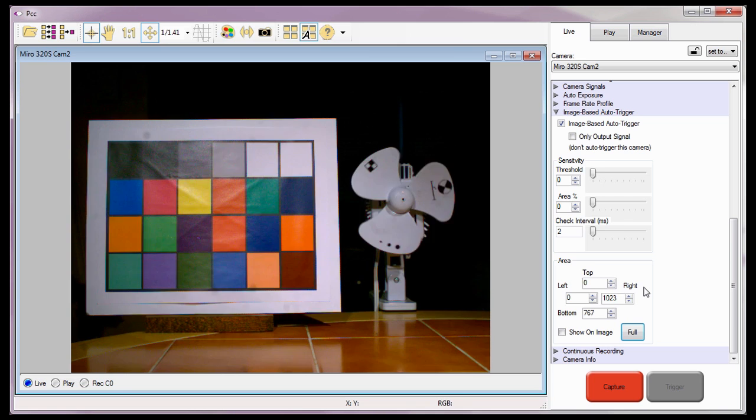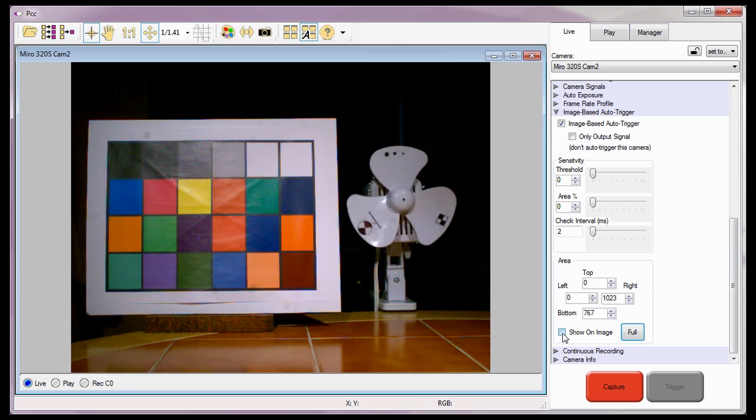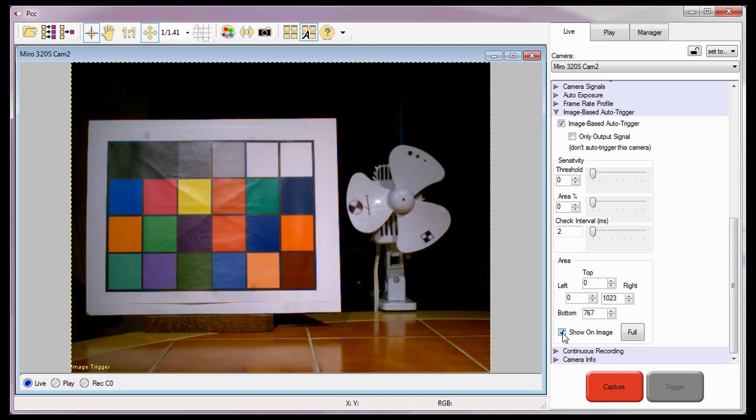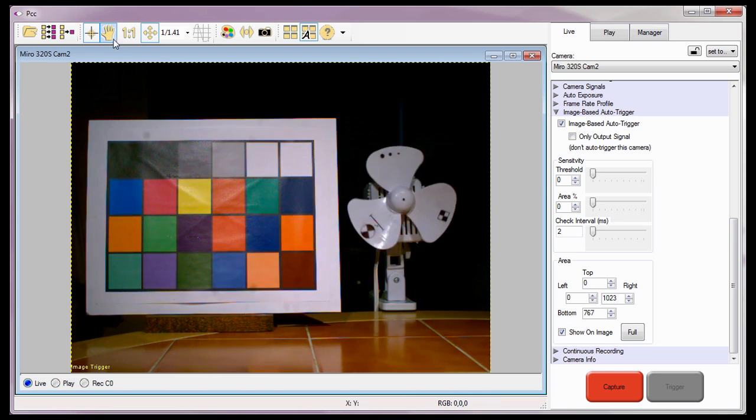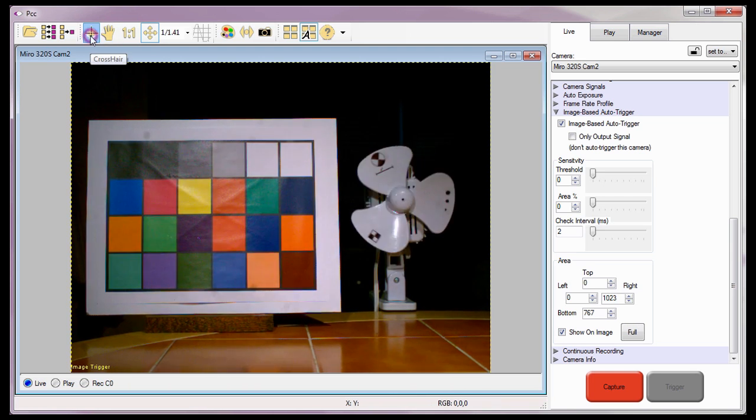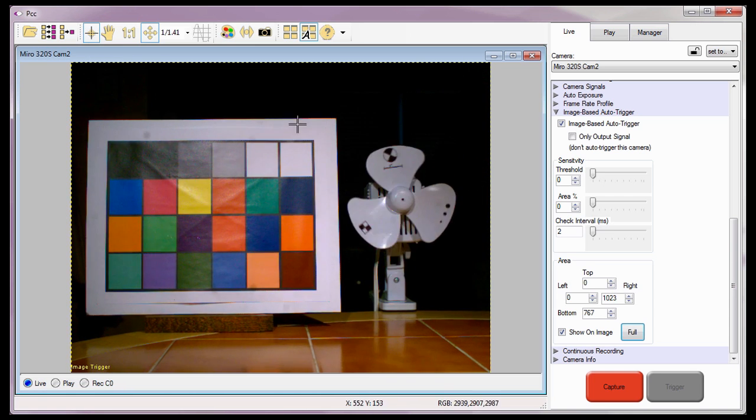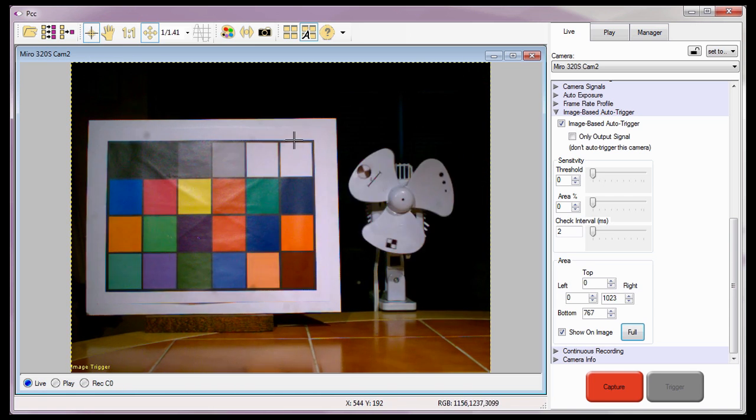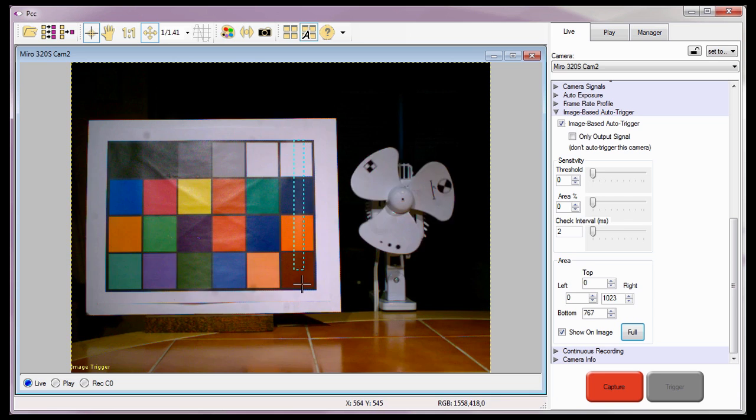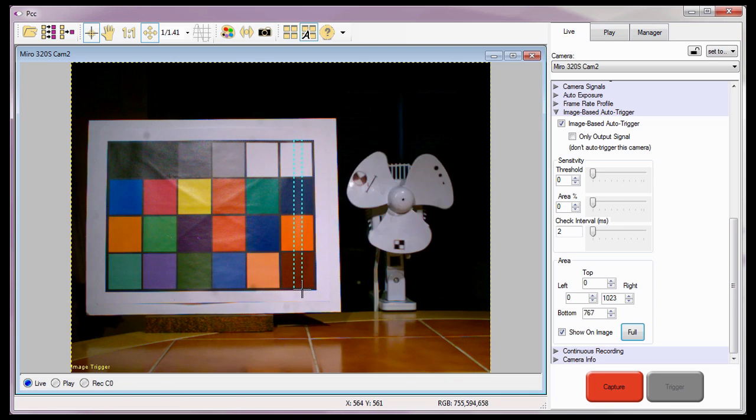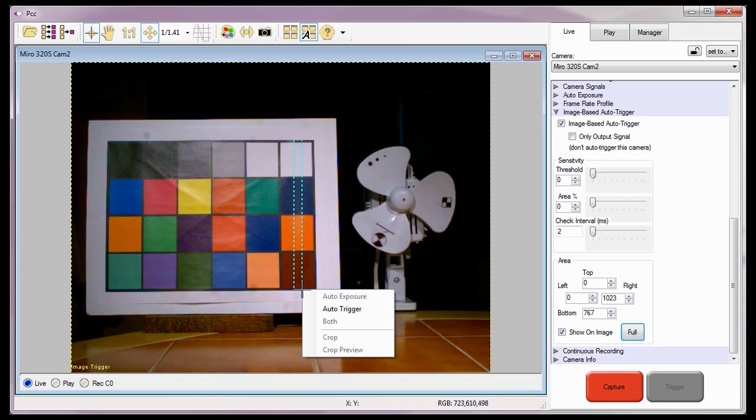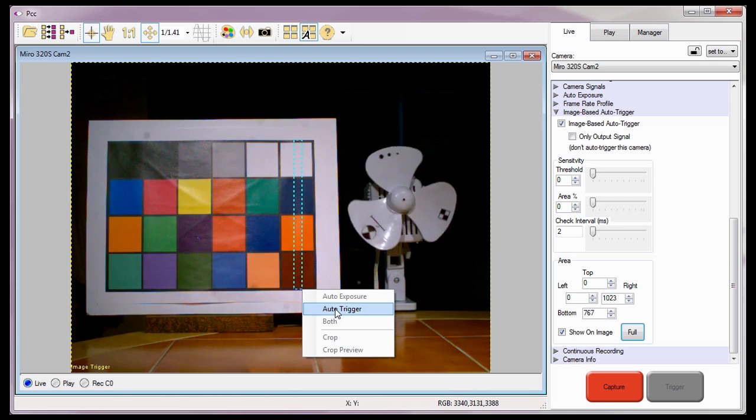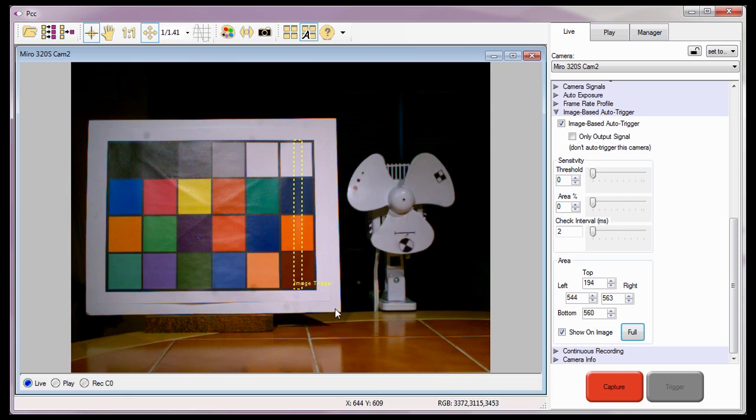Before I do that, I'm going to enable or check the Show on Image option. Now, with the crosshair cursor selected, I'll draw a rectangle around the area the camera will use to determine if it should trigger itself. When the pop-up selection window appears, I'll select the Auto Trigger option.